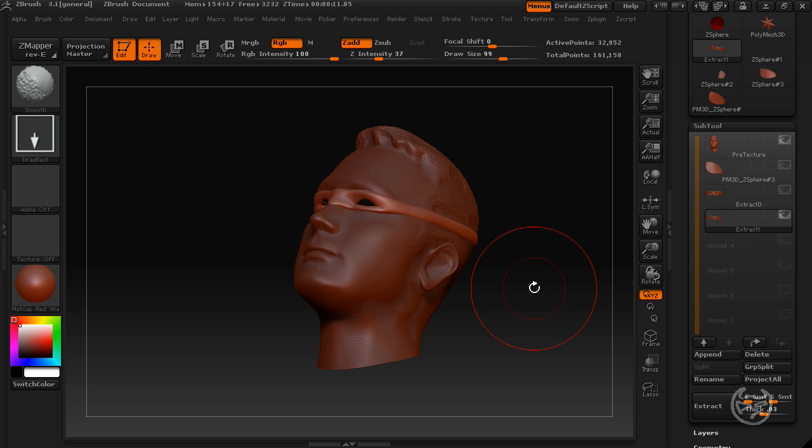Well, that's pretty much it for Topology and Mesh Extraction. I hope I didn't make things too complicated. And if I did, just leave a comment or shoot me a question.